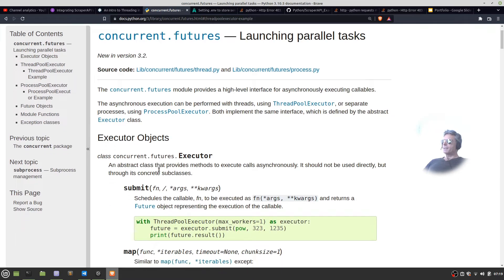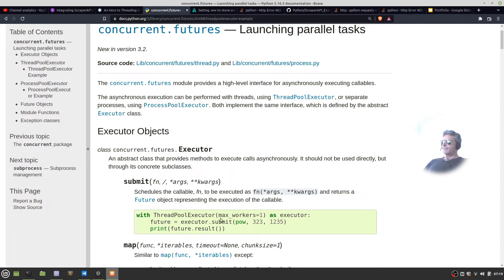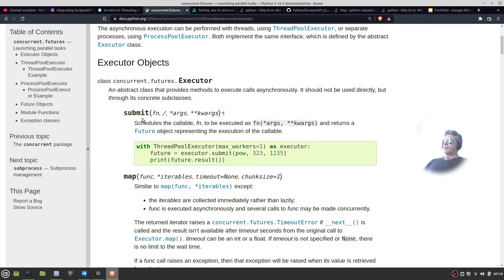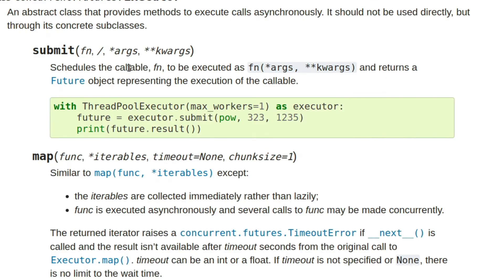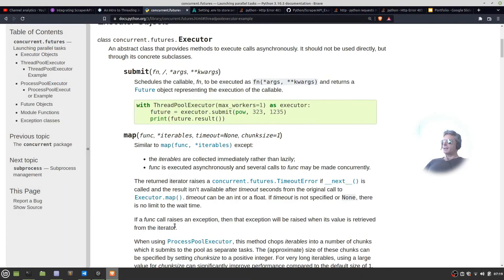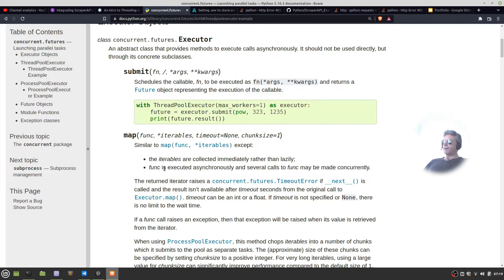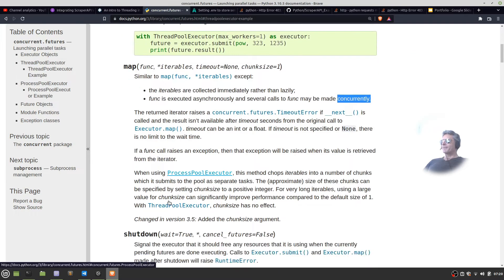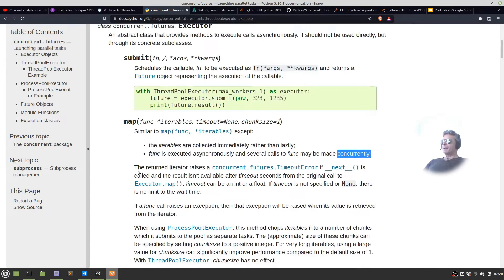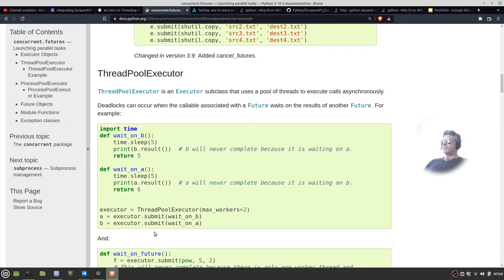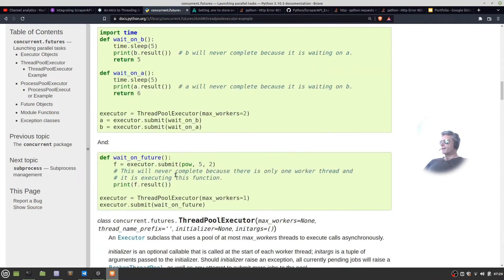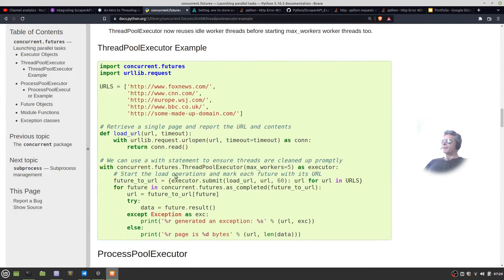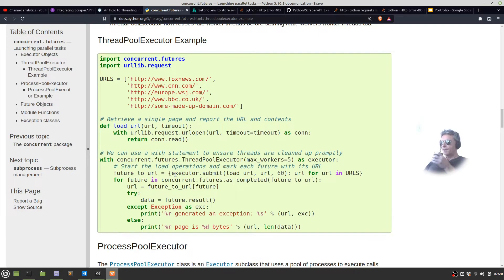In this example they're using ThreadPoolExecutor max workers equals 1. You can use submit which schedules a callable to be executed and returns a future object representing the execution of the callable. When you use map the iterables are collected immediately rather than lazily. The func is executed asynchronously and several calls can be made concurrently. So concurrent is the keyword of today's video. You've got submit, map, shutdown.